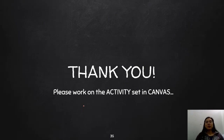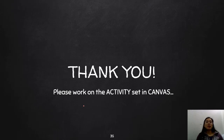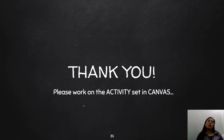That's it for this particular video — that covers your topics on derivatives. For the next one, we will be starting with integrals. Please do work on the activity set in your Canvas as practice for this module. As I always say, please stay home, stay healthy, and stay safe. Goodbye, everyone.